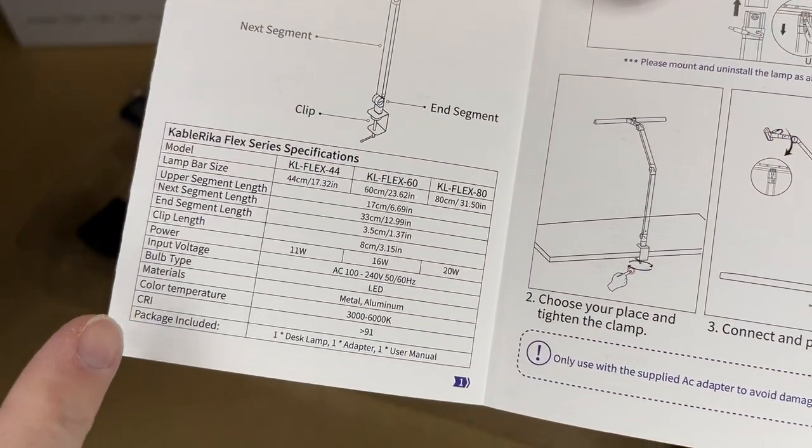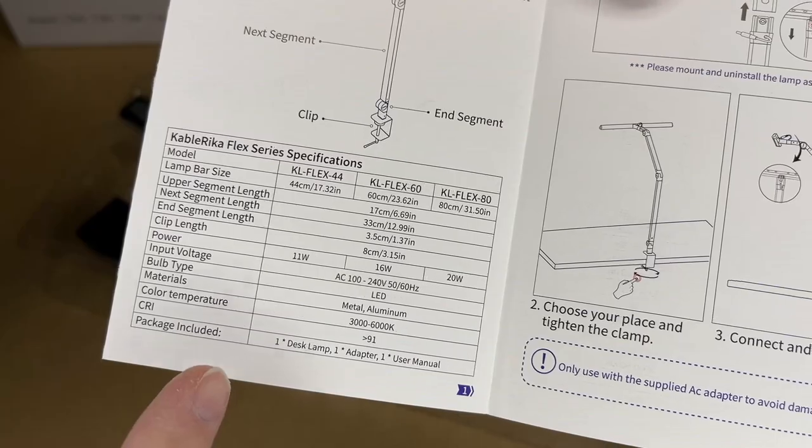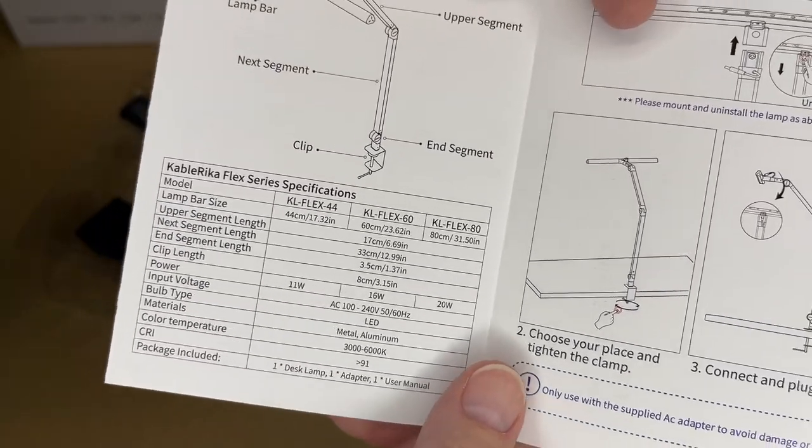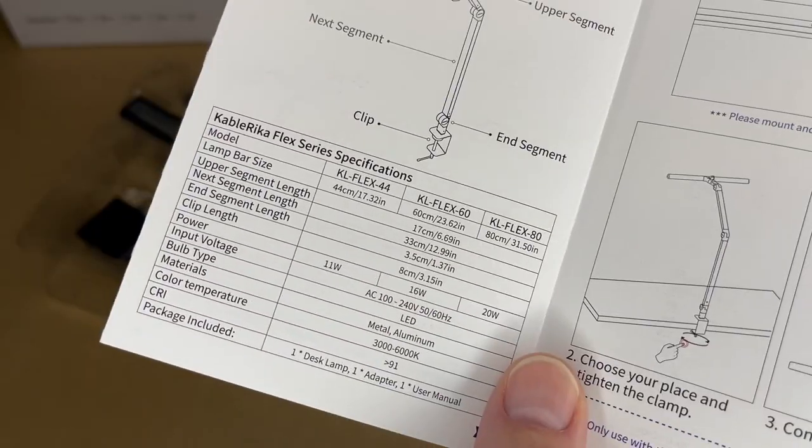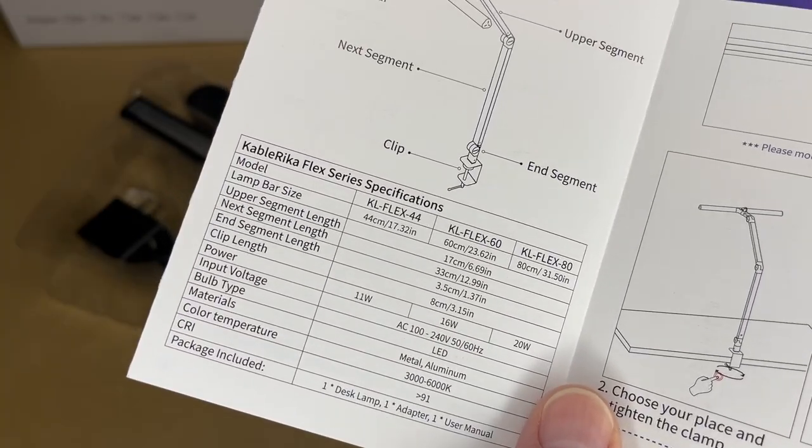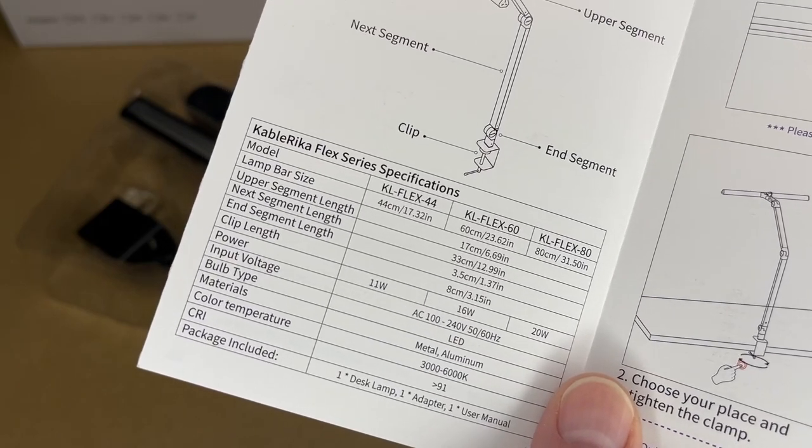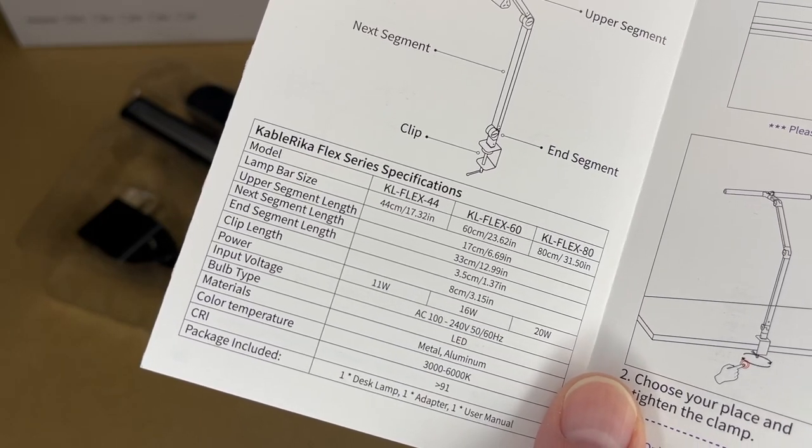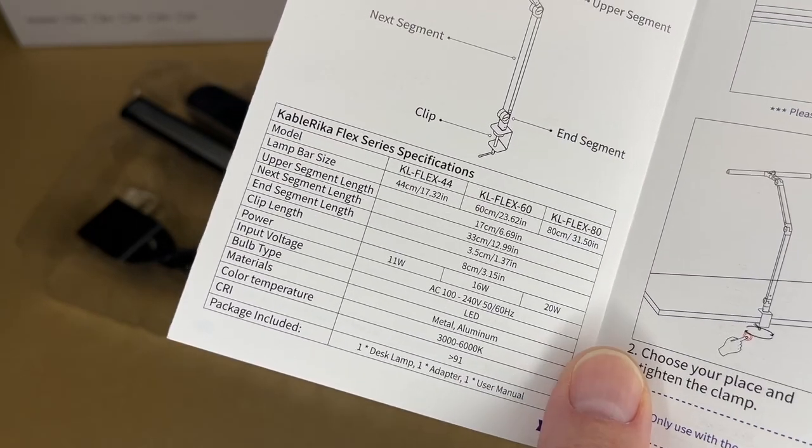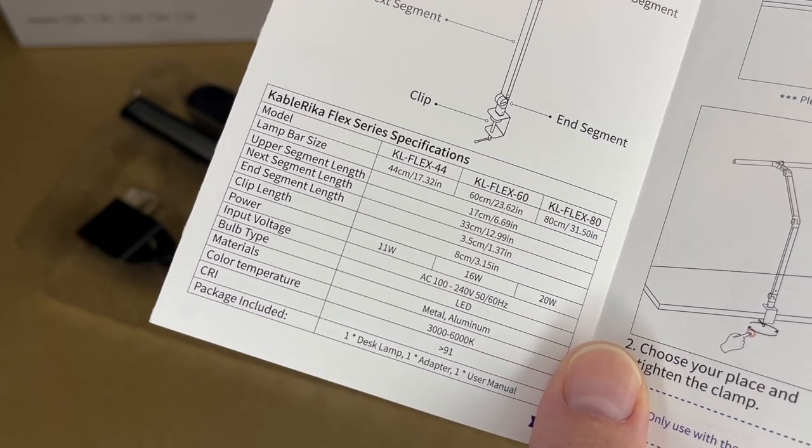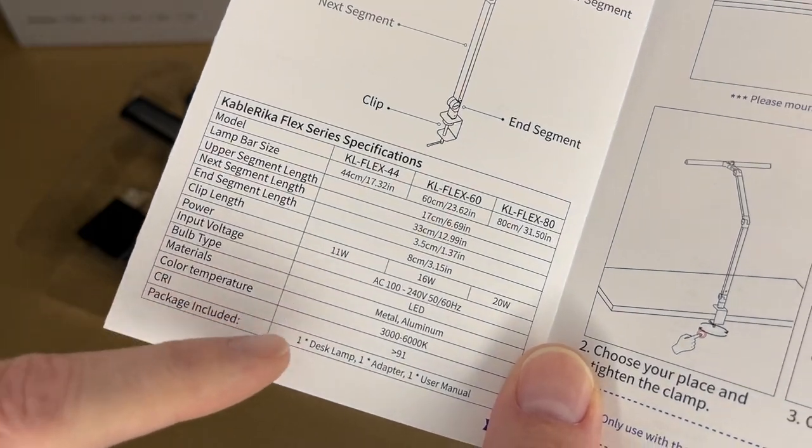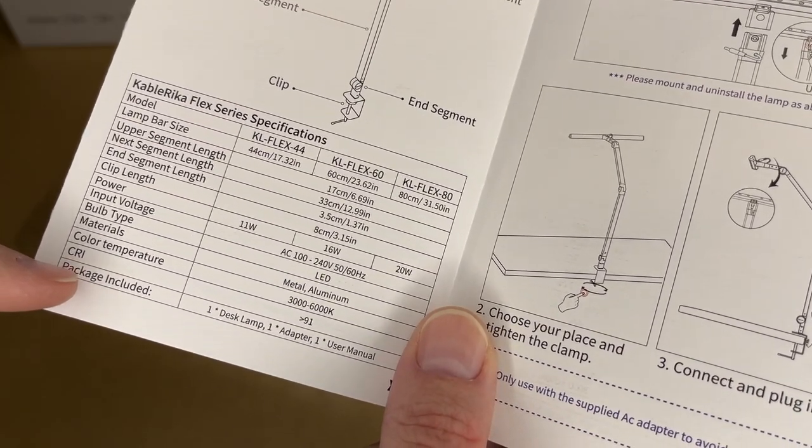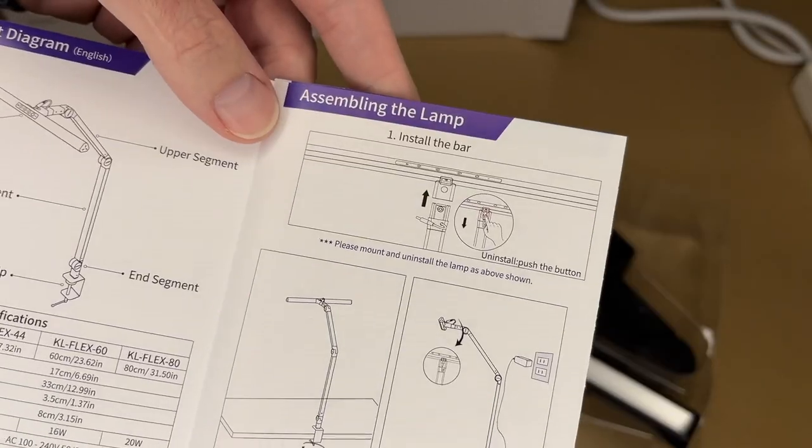It's an LED light, made of aluminum. The color temperature range is 3000 to 6000 and that's selectable - it has 3000, 3500, 4000, 4500, 5000, and 6000. It also has stepless dimming. The color rendering index is greater than 91, so the higher the CRI, the better colors look.